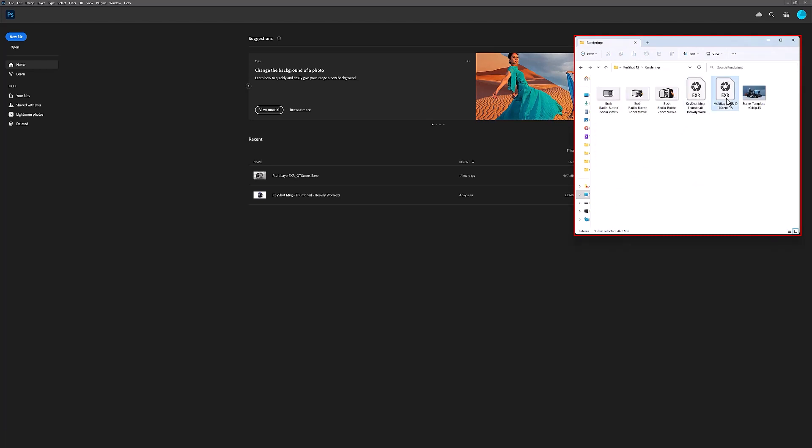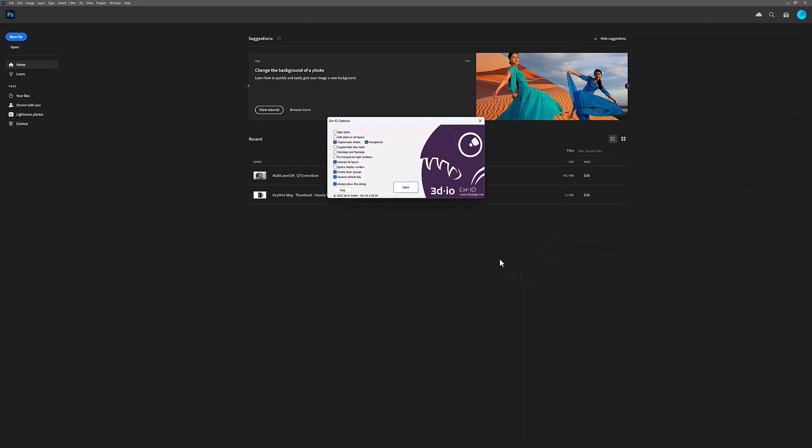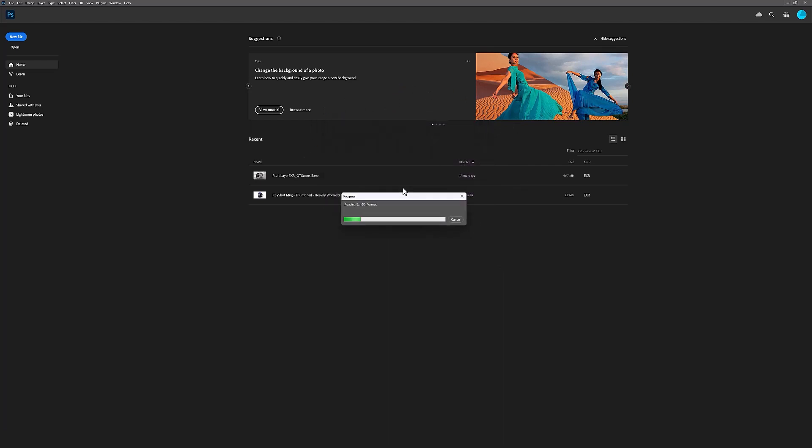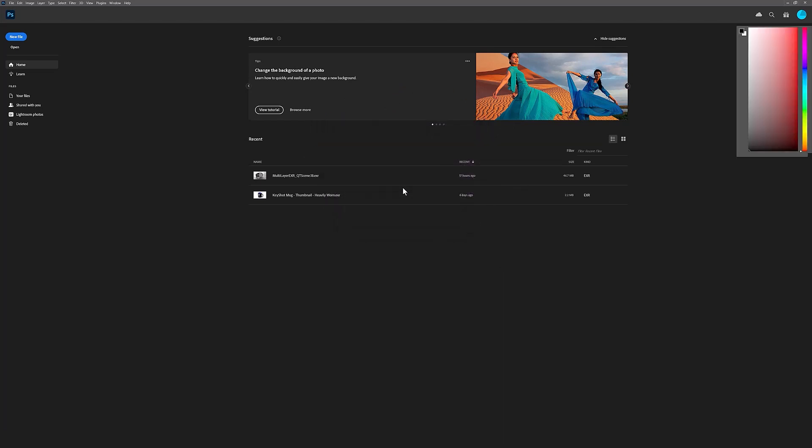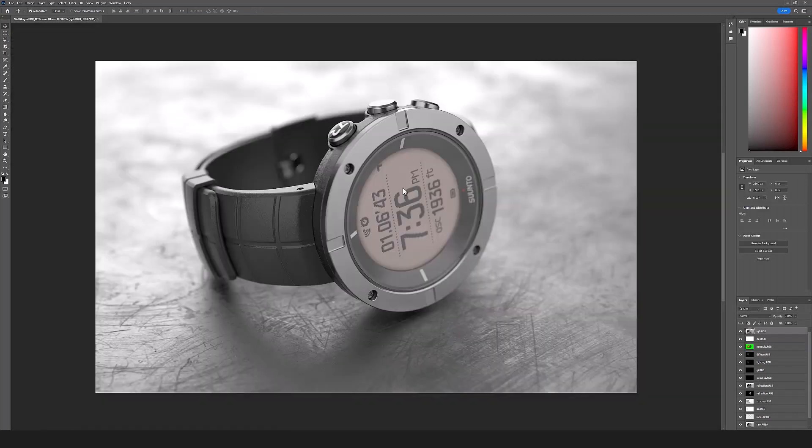A couple things to note about EXRs: depending on the application you're using to post-process your renders, you may need a plugin to view your exported layers. I'm working on a Windows PC and in this case I'm using a free EXR plugin to import and view my EXR in Photoshop.